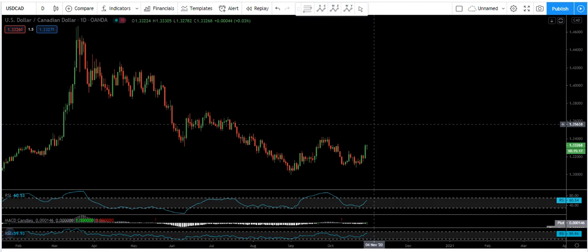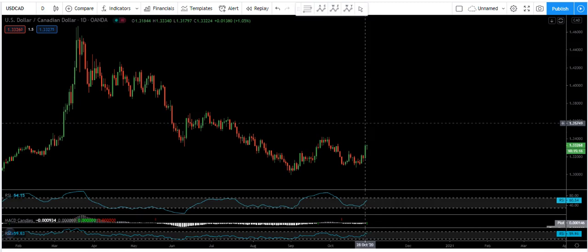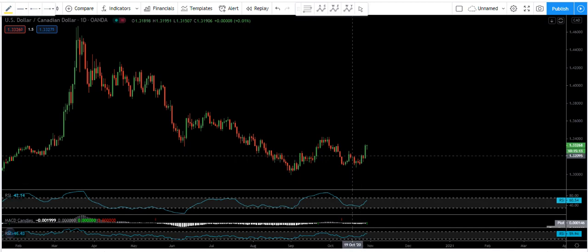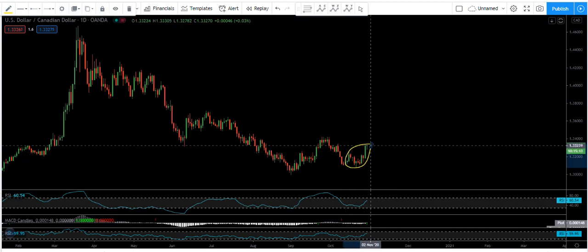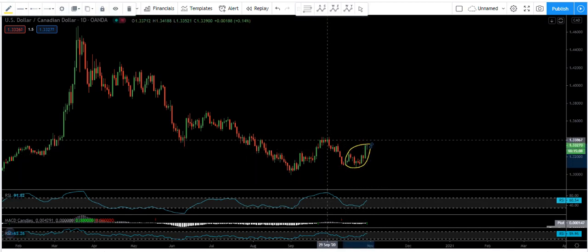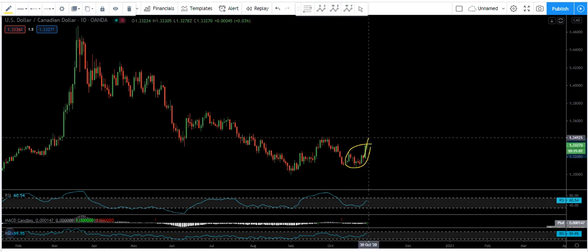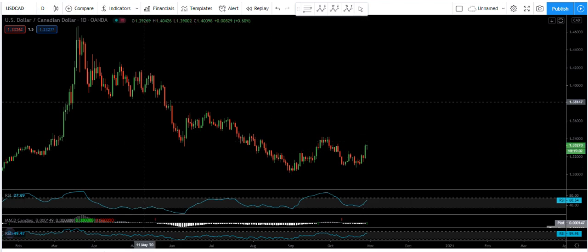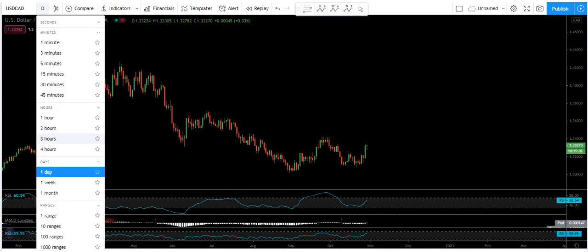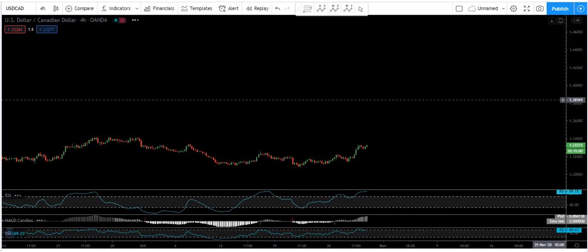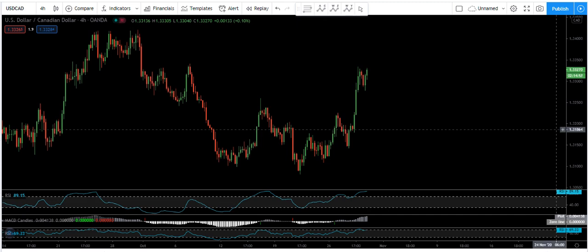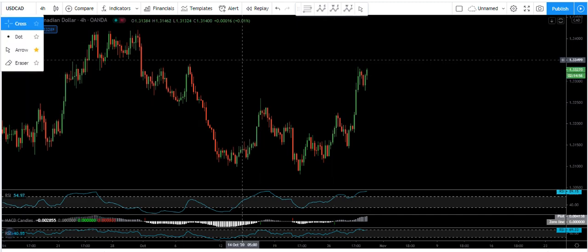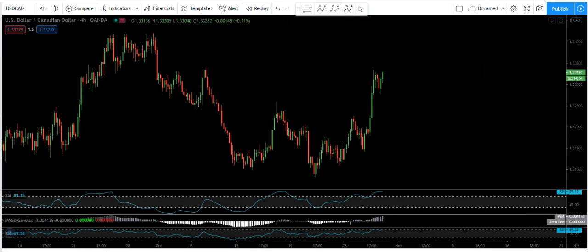USD CAT — we are based on the daily chart. We want to see whether this is a correction for the move down or the start of the up move, because as we can see, this candle compared to the rest is quite sharp. Moving to the 4-hour chart.